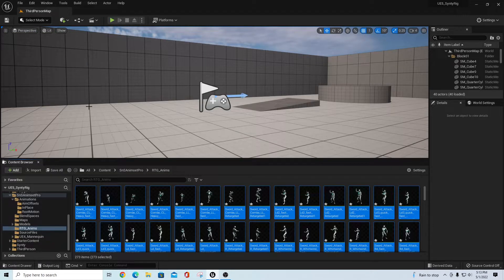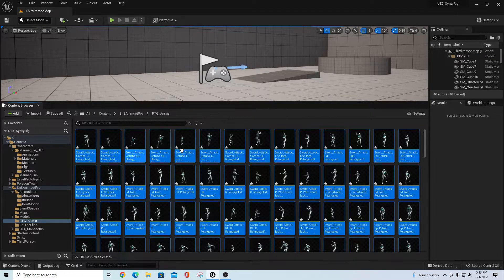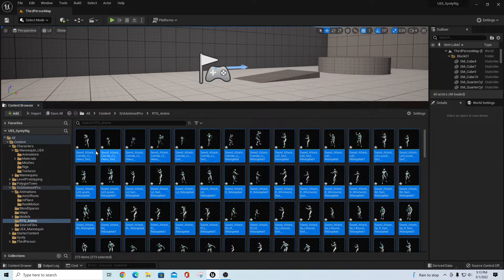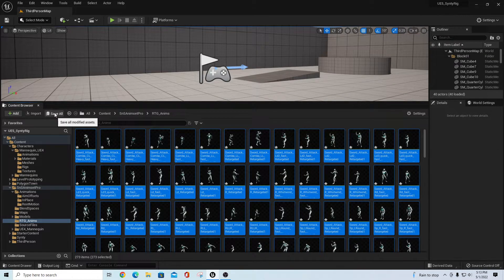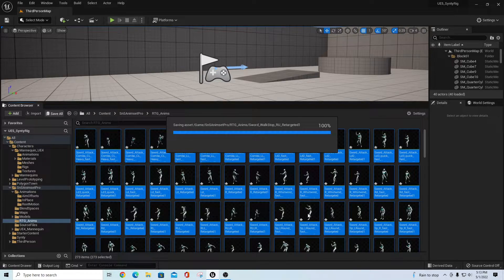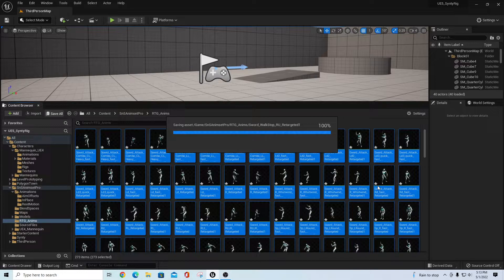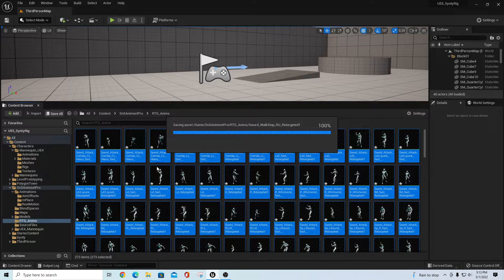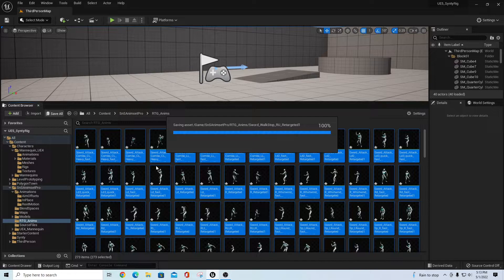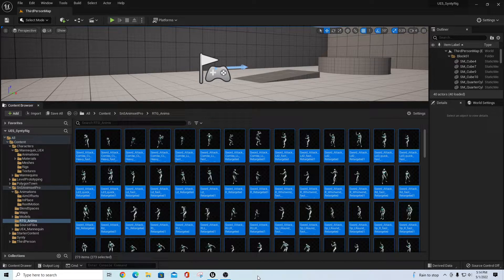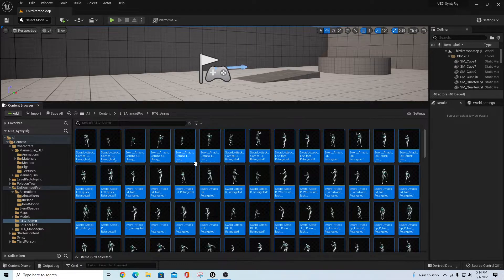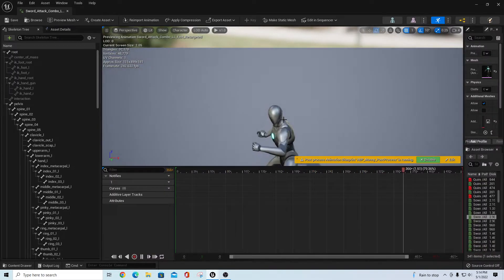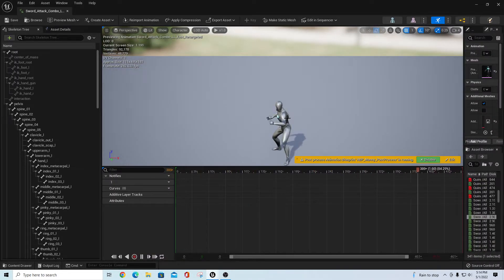If I close this now, I should be able to go over here to this RTG Anims folder and see that I have all these animations that came over. I'm going to go up here and do a save all, save selected. Give that a second to process that.